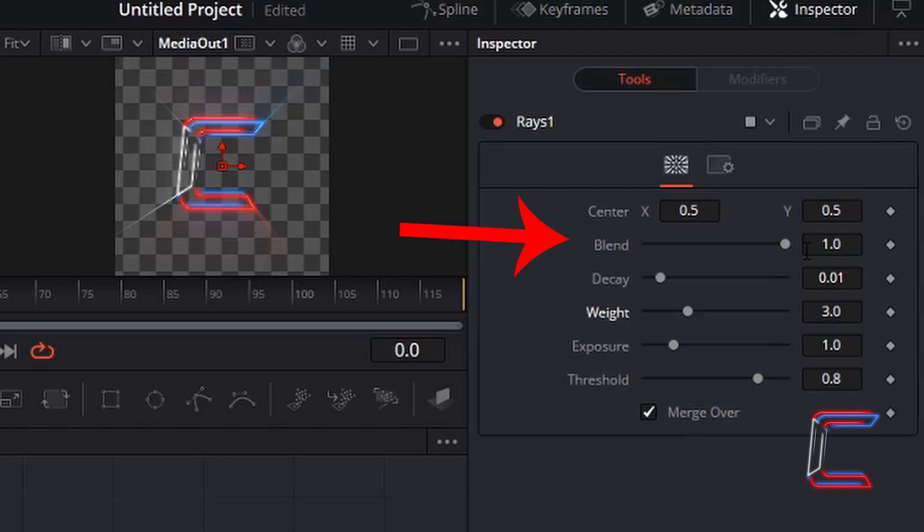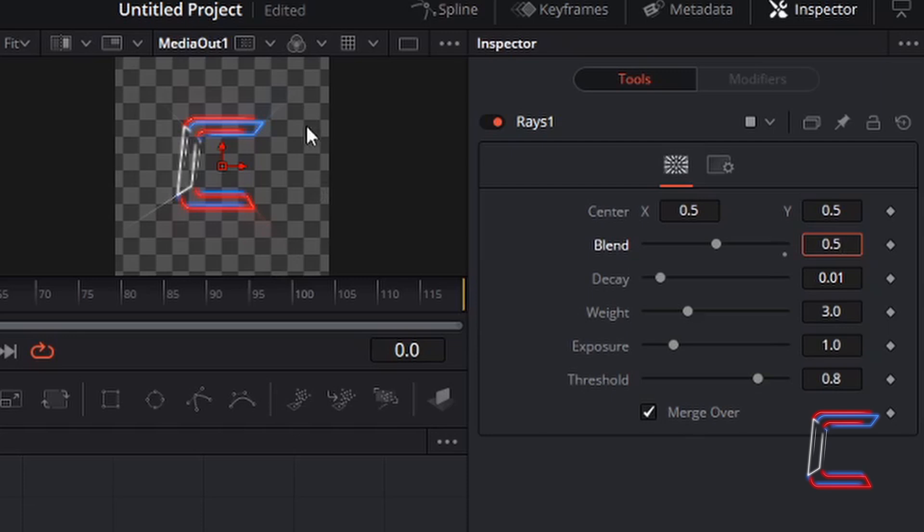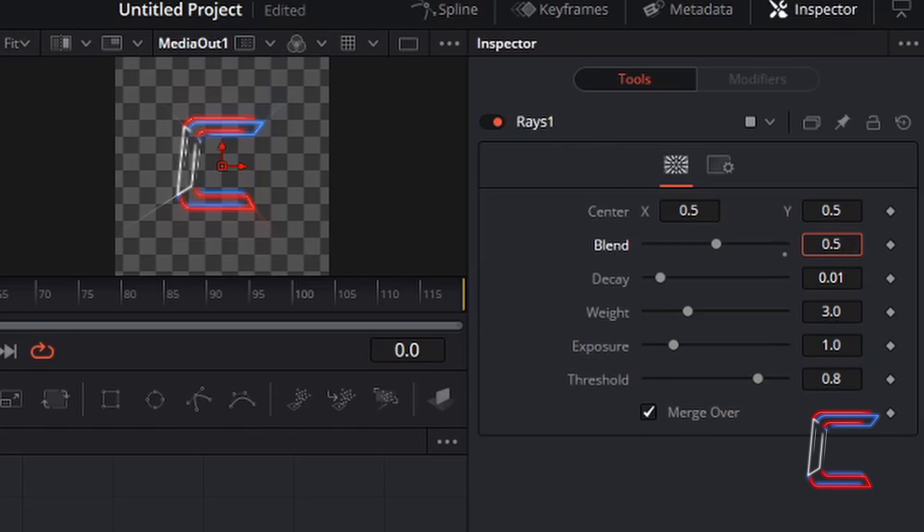The blend setting determines the strength of the fade effect applied to the rays on your image or video file. If I reduce this to 0.5 for example, we can see that the ray lights that appear on screen appear weaker than they previously did with the setting of 1.0 for blend. For this particular tutorial, I'm going to stick with 1.0 as the blend value, left click on the circle which appears underneath the black line of the inspector setting to restore its default value. Left click once.